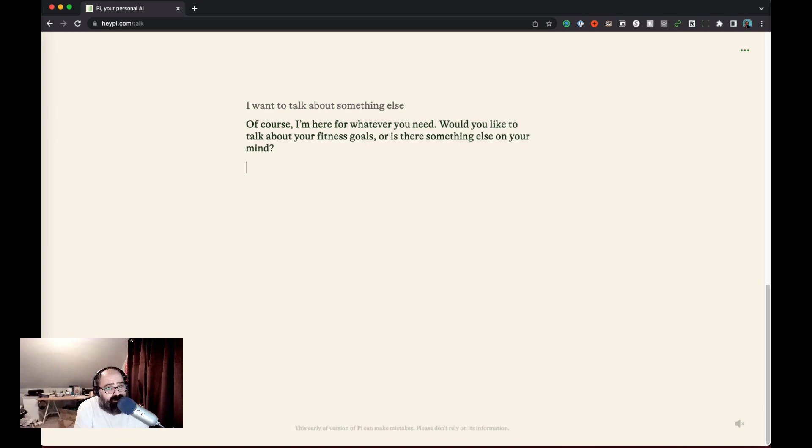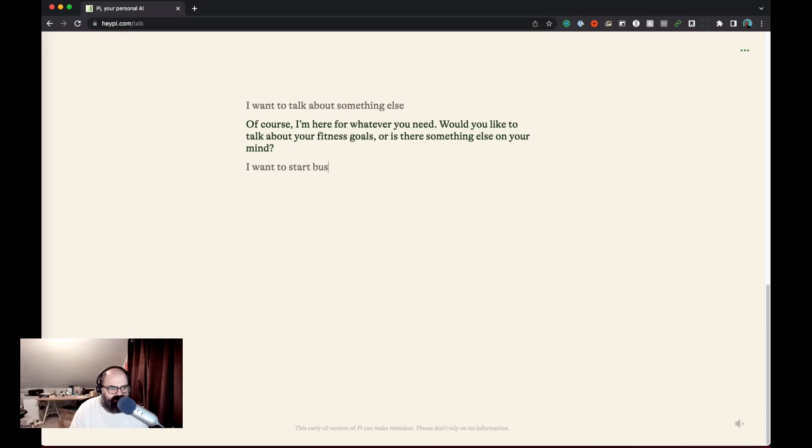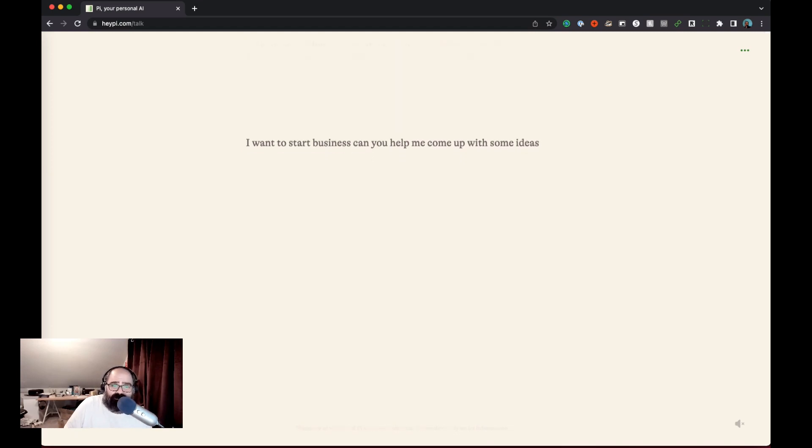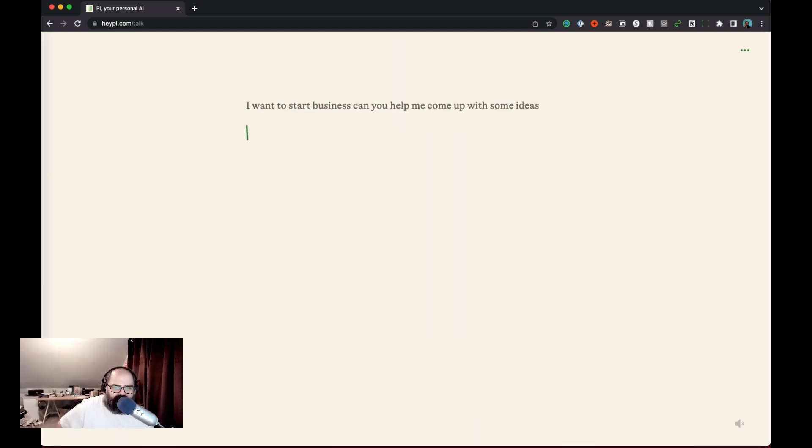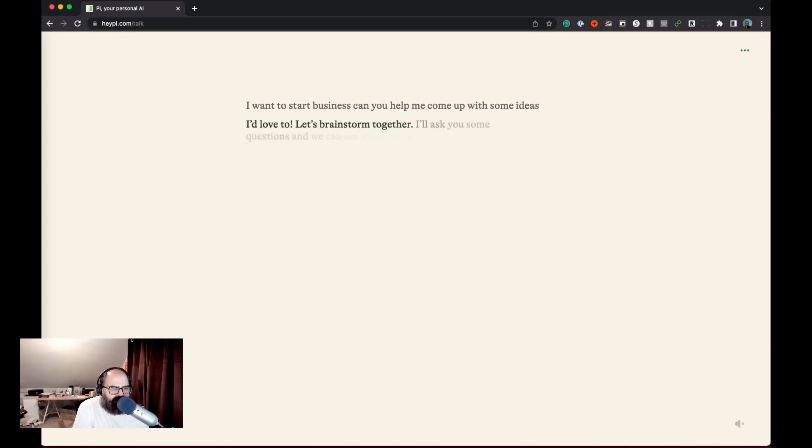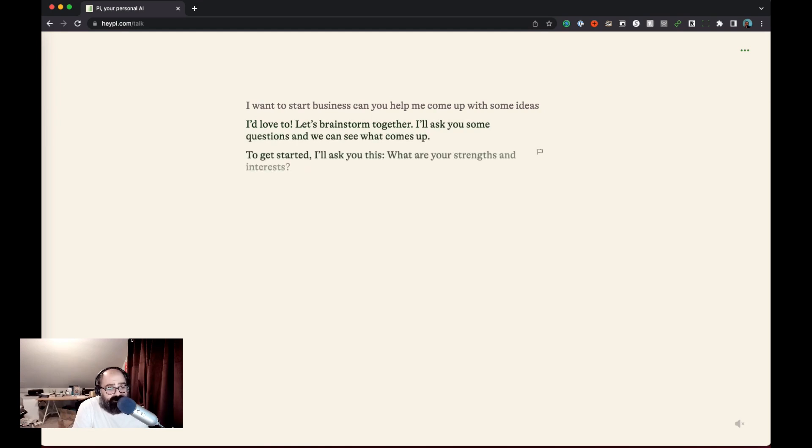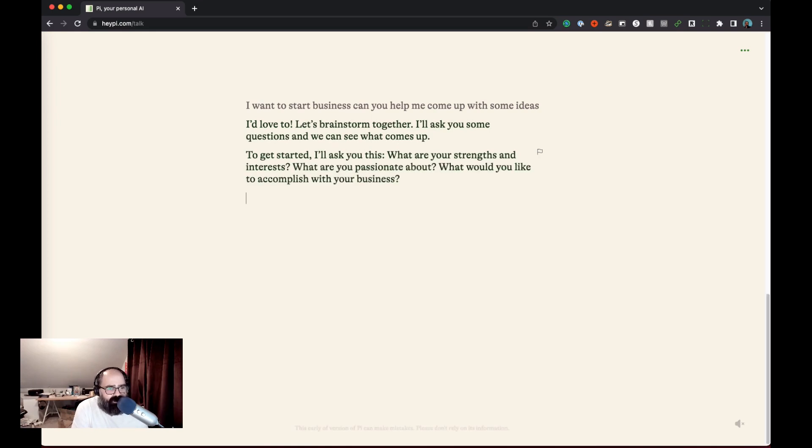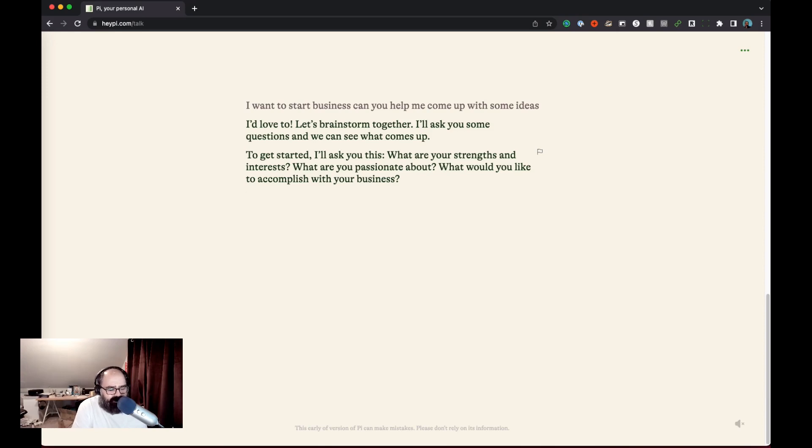I like how it remembers everything so that's pretty cool. You know let's go down another rabbit hole. I want to start a business. Can you help me come up with some ideas? Okay so let's go. You know the vegan diet stuff that's a little bit more of a straightforward-ish answers or possibilities I should say. Okay so I asked if it can help me come up with some ideas to start a business and it's asked me what are my strengths and interests and what am I passionate about and what would you like to accomplish with your business? Okay pretty good follow-up questions.